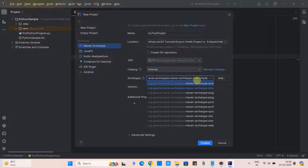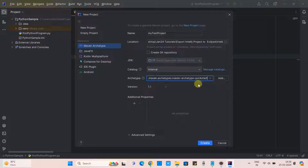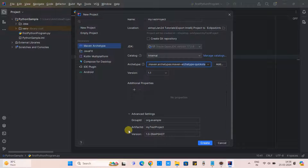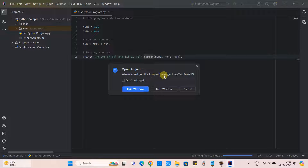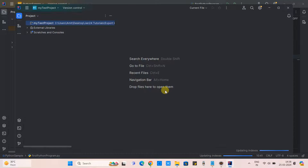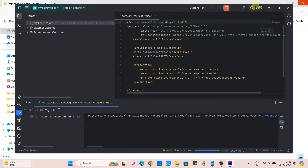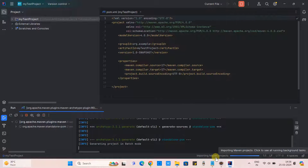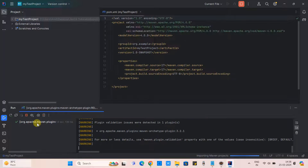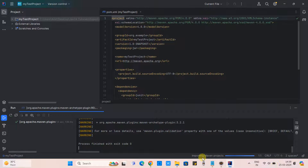If you are not able to find the archetype, delete everything and type 'quickstart' — you will see the filtered result. Select it. In the Advanced Settings you can change the Group ID, Artifact ID, or version if needed. Click Create. A popup window will ask to open as a new window — go with new window and close the previous one. At the bottom you can see the project setup activity is in progress. Wait a few seconds and your Maven project will be ready, visible in the Project tool window.